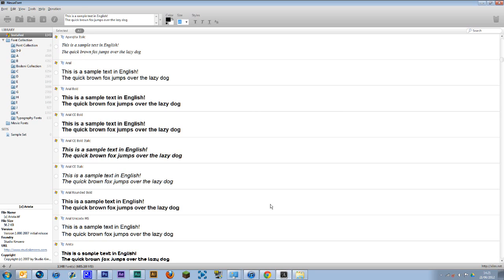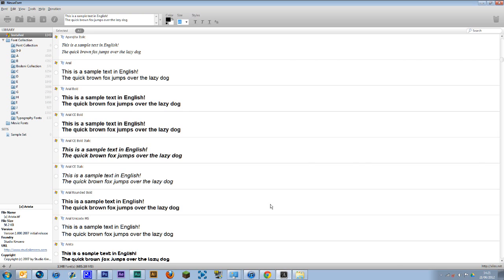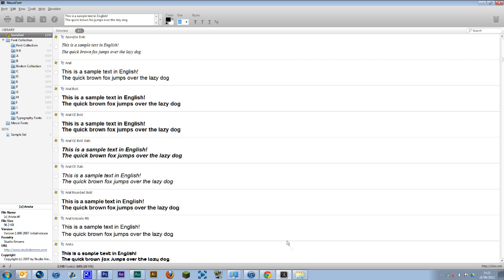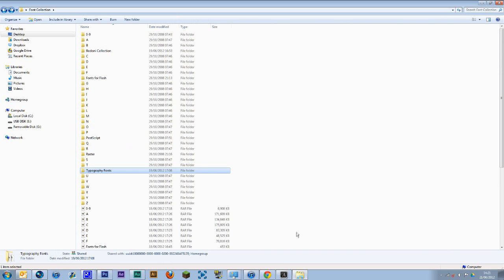So just as an example, fonts beginning with C, the letter, I have 6,200 fonts just beginning with the letter C. So that's just an idea of how many fonts I've actually got on my system. So obviously I can't have all these installed at the same time because it would slow down your computer, it would slow down your Photoshop.